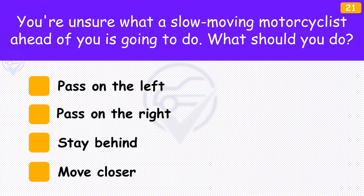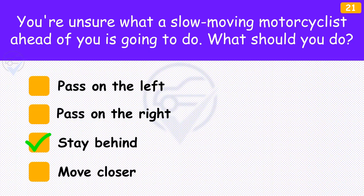You're unsure what a slow-moving motorcyclist ahead of you is going to do. What should you do? The answer is 'Stay behind'. When a motorcyclist is travelling slowly, it's likely that they're looking for a turning or entrance. Be patient and stay behind them in case they stop or change direction suddenly.